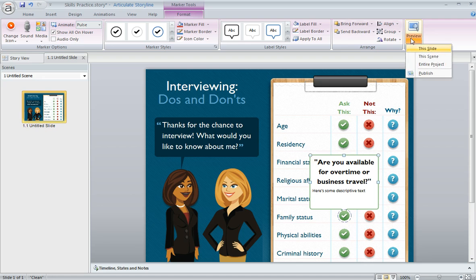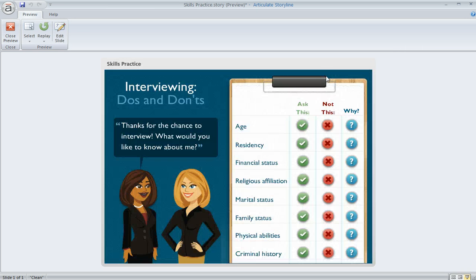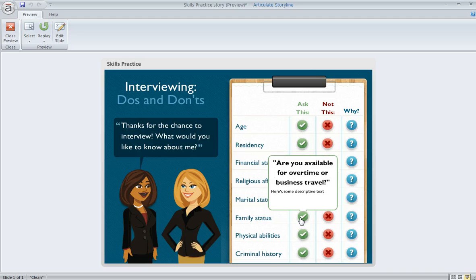With the marker and label selected, come up to the Format tab and select 'Show All on Hover.' Now if we preview this slide, for that particular marker when we hover over it the entire content of the label appears. That's a nice option.